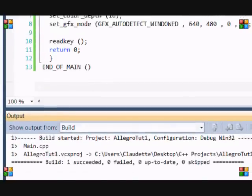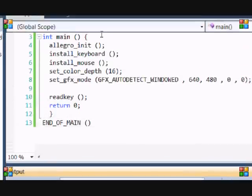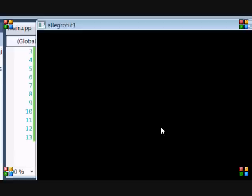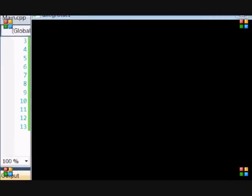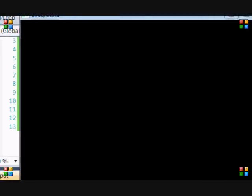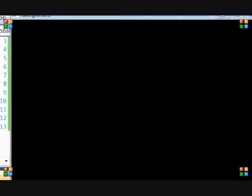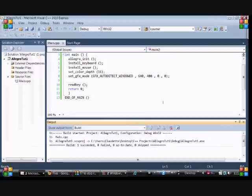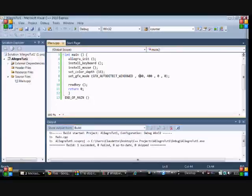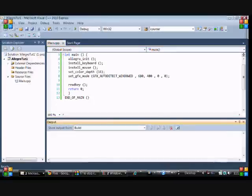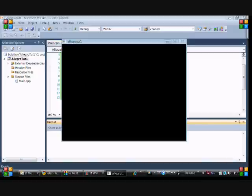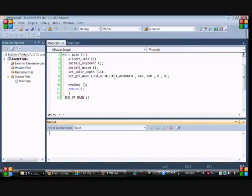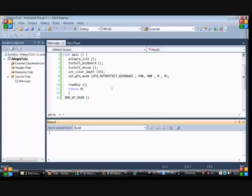So now let's run this, ctrl f5 to run this. Let's compile and let's run that again. And voila you got a screen, a blank screen and that's basically how you make a screen in Allegro.